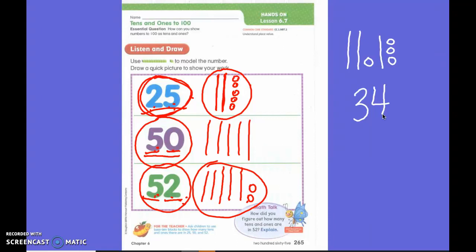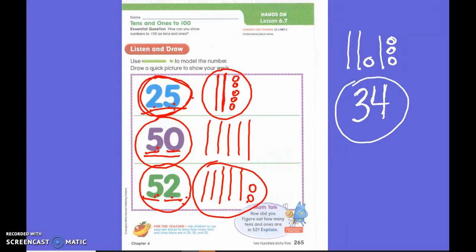Even though they were all mixed together — it kind of looks like he dropped them on his desk — they're intermixed, but that's okay. We always start with the biggest one: the tens. So he counted all of the tens first. How many tens did he have? Three. Then he counted the circles. How many circles did he have? Four. So he ended up with the number 34.